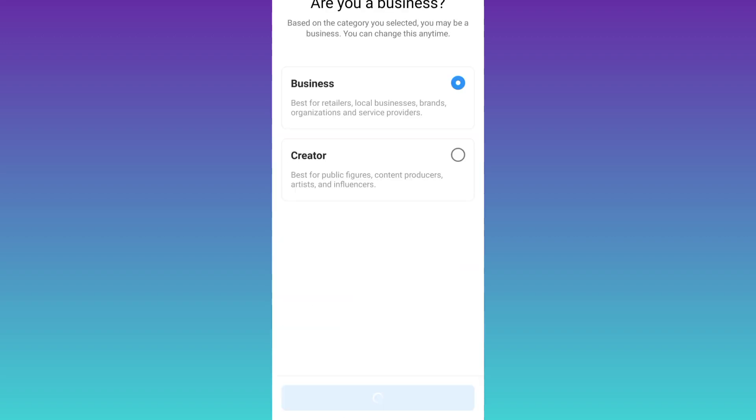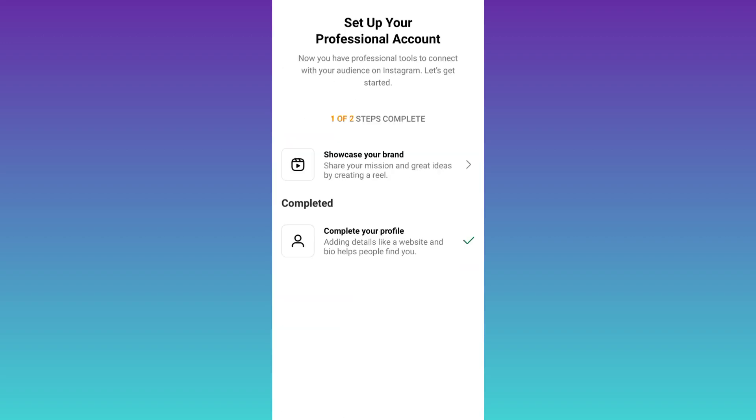Click on next. Okay, now you have switched to professional account on Instagram, so go back.